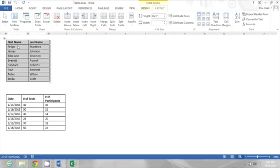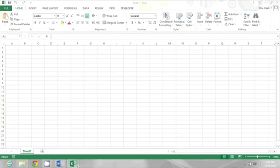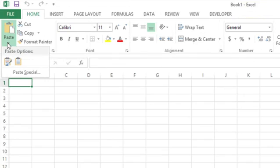Then I'm going to copy this table. I'm just going to use Ctrl C on my keyboard. Now I'll go over to Excel and I'll click the drop-down for paste.